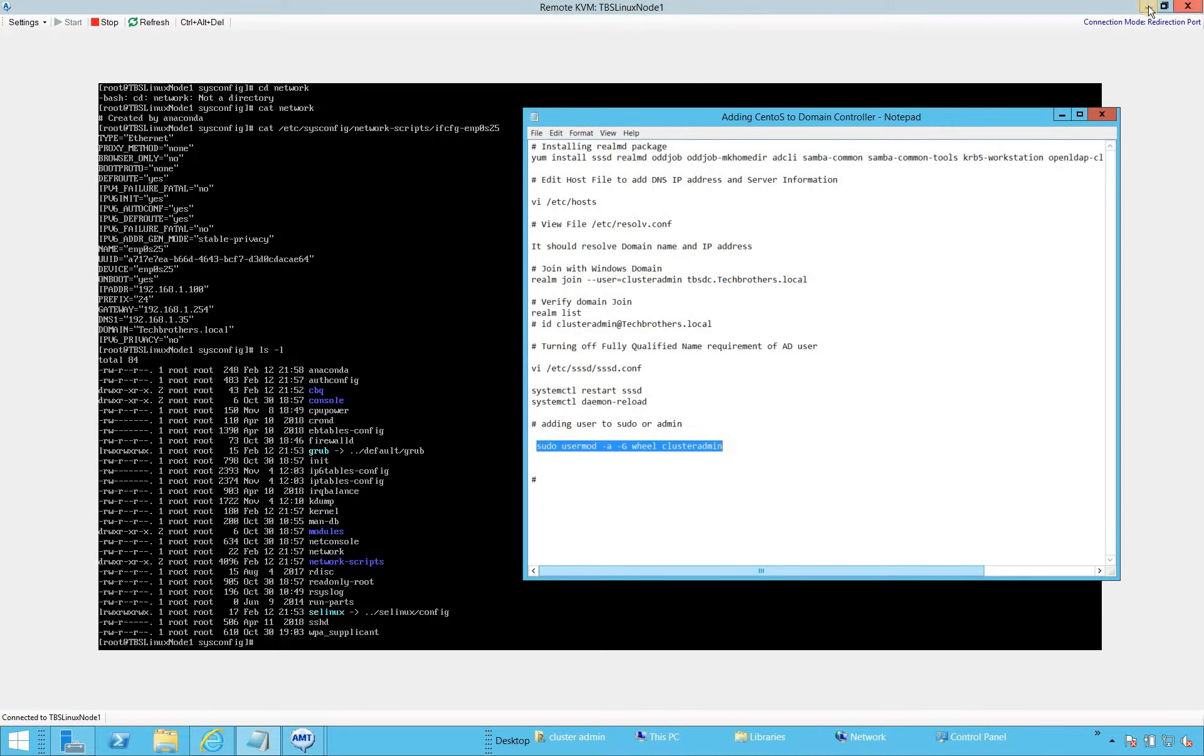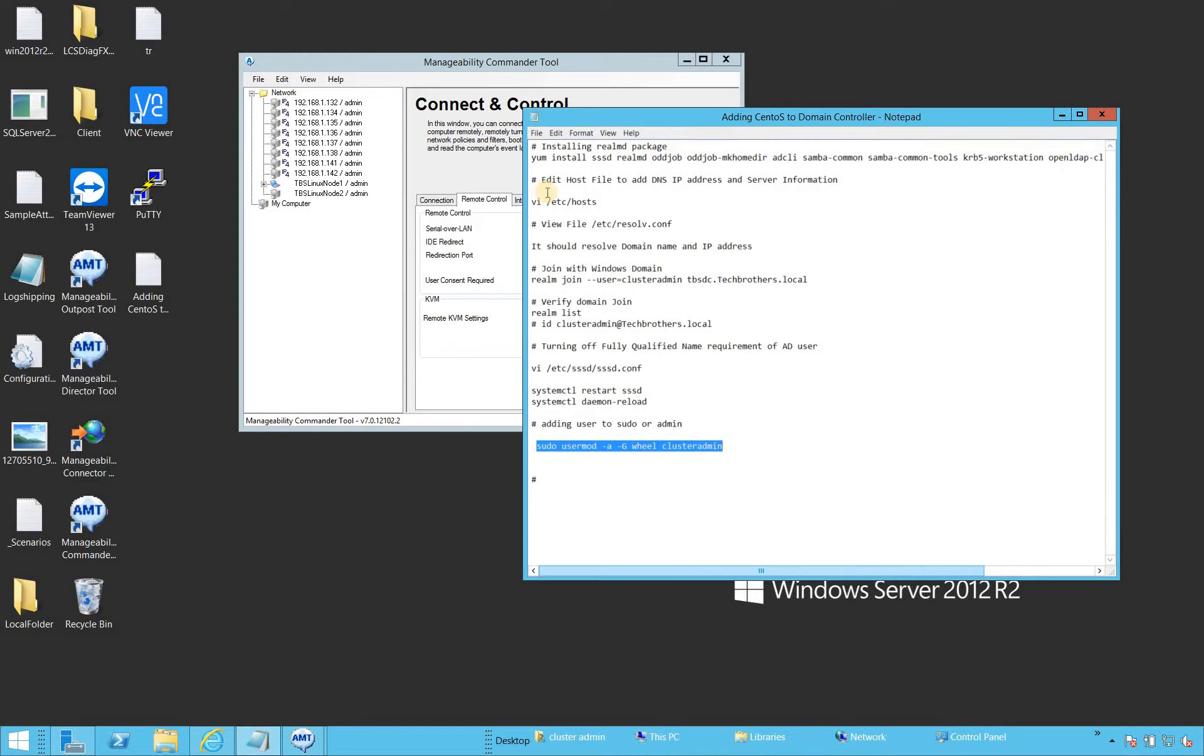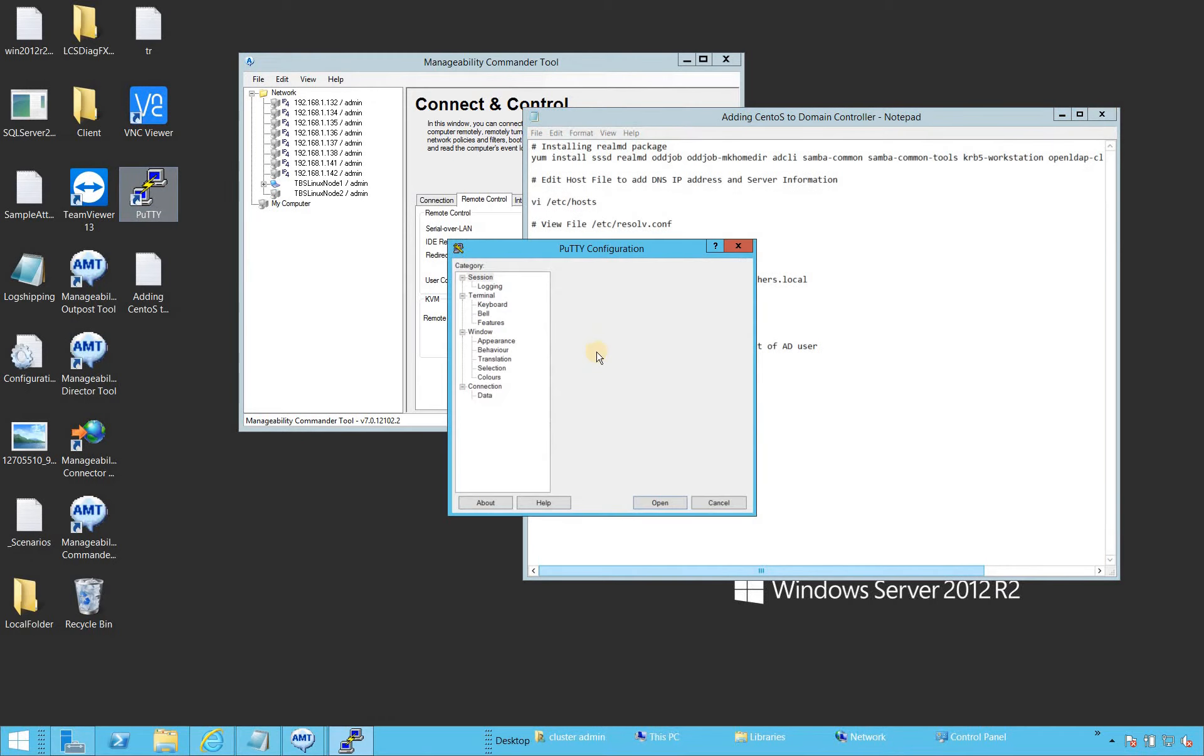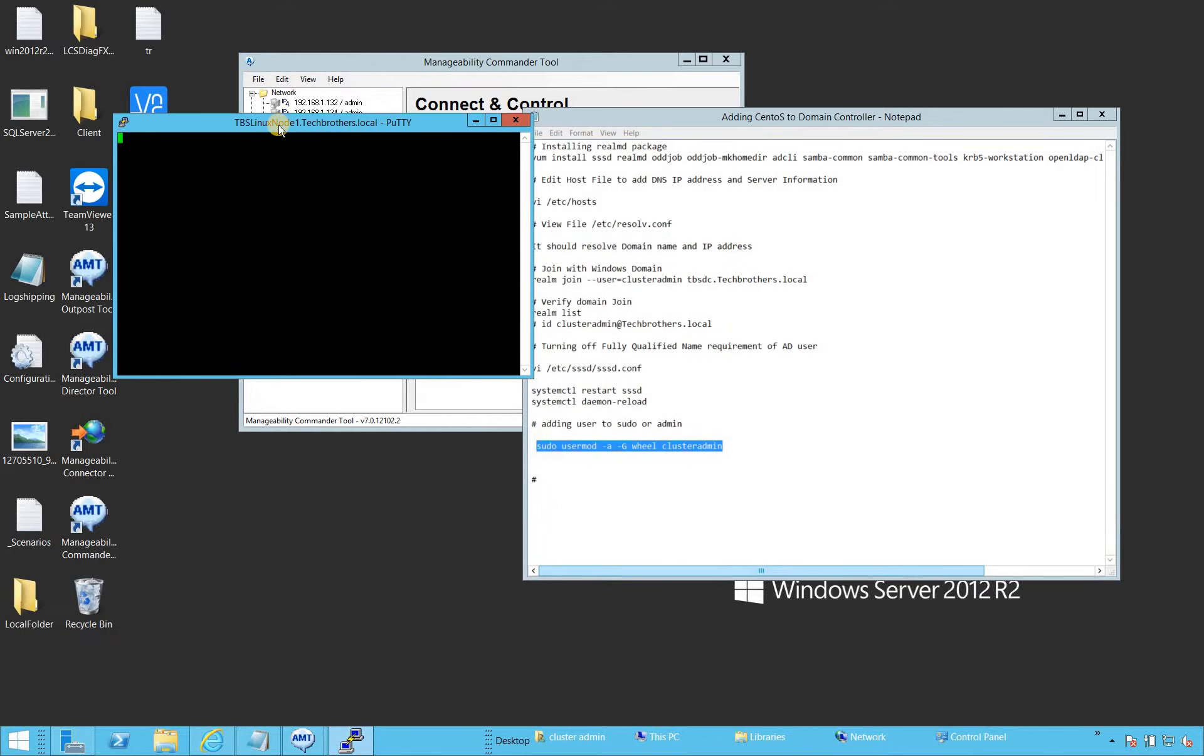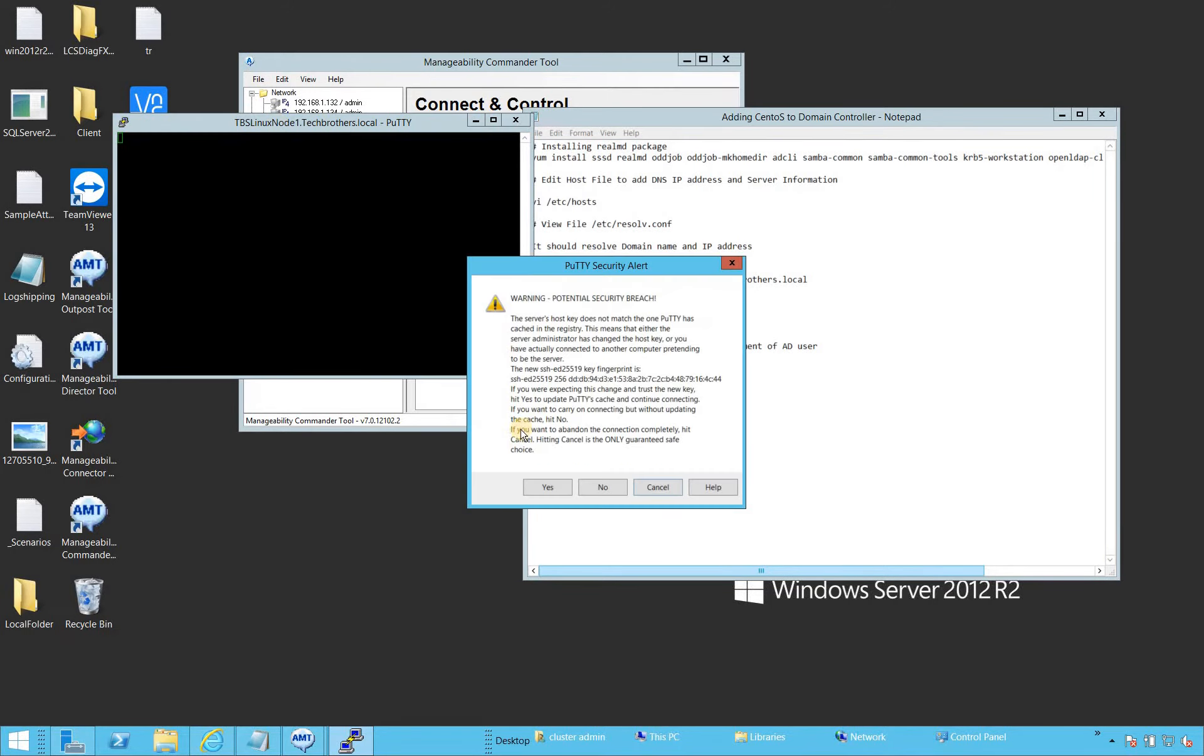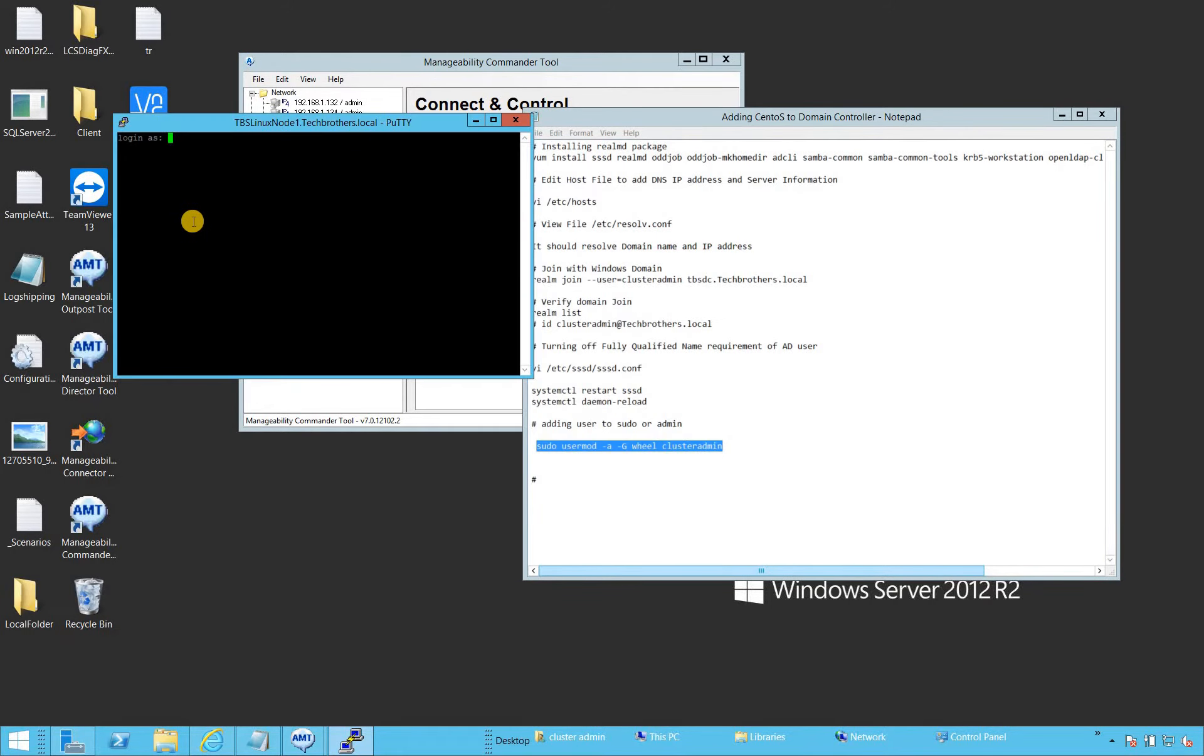Let's use putty for this. I wanted to use putty because I can copy paste using putty. Here is my TBS Linux node one. I'll log in as root user.